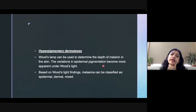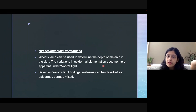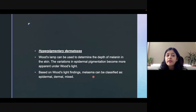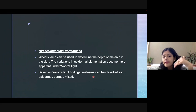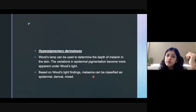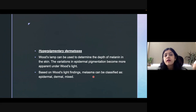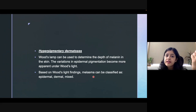For hyperpigmentary disorders, Wood's lamp can help us decide where the melanin is actually present. With the help of Wood's lamp, we can divide melasma into three types: epidermal, dermal, or mixed type. On the basis of where the melanin is located, we can tell the patient about the prognosis. Epidermal melasma responds better to treatment, while dermal melasma does not respond as well. This is how Wood's lamp can be used in classifying melasma and understanding the prognosis of treatment.